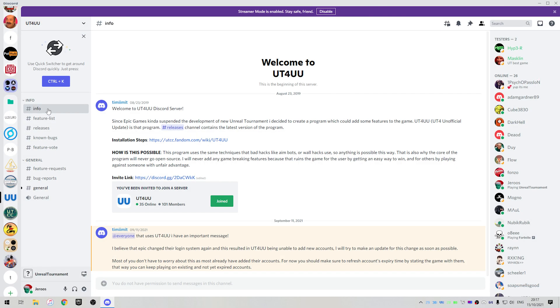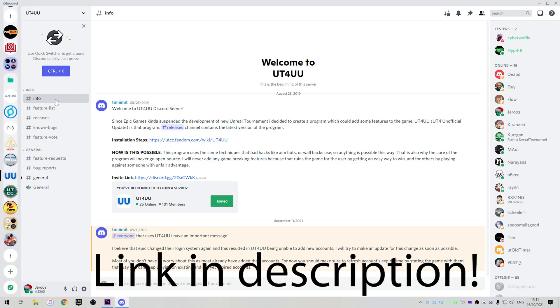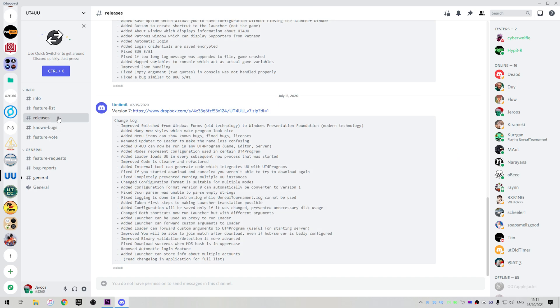So installing UT4 UU is actually quite simple. Just head over to the UT4 UU Discord I've linked in the description, and go to the releases channel and download the latest version.